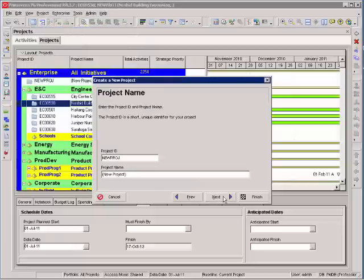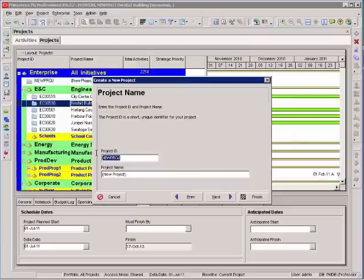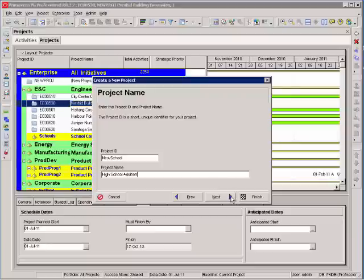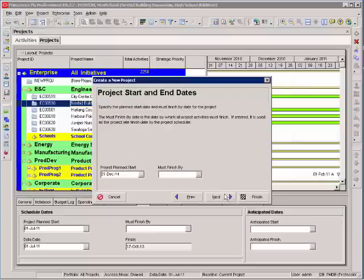Select next and in our exercise on page 27 in the manual we're going to call this new school. That is the project ID. This project will be called high school edition. Select next.